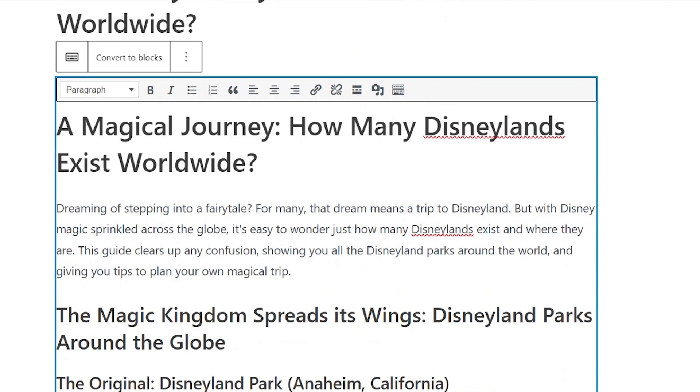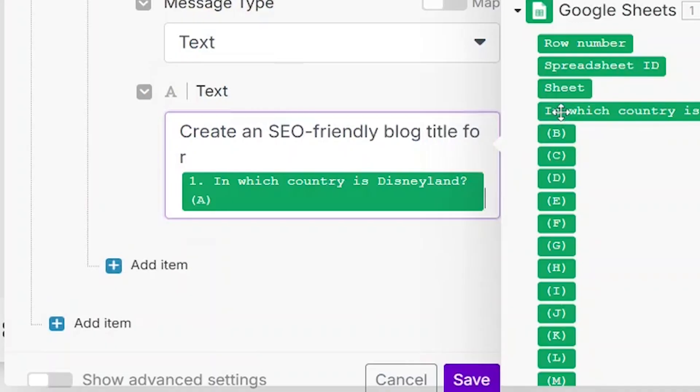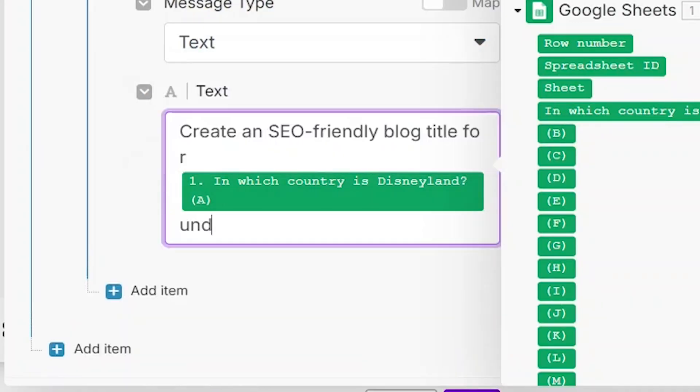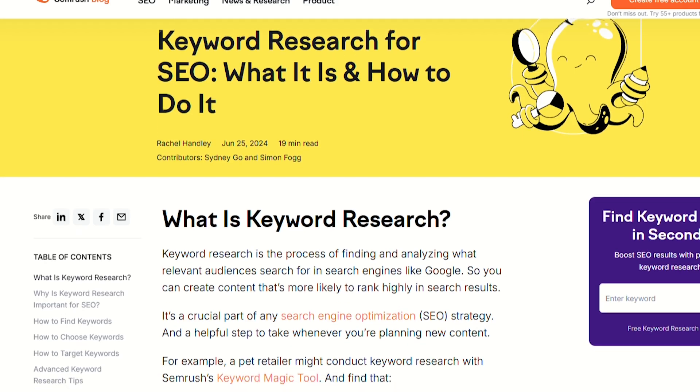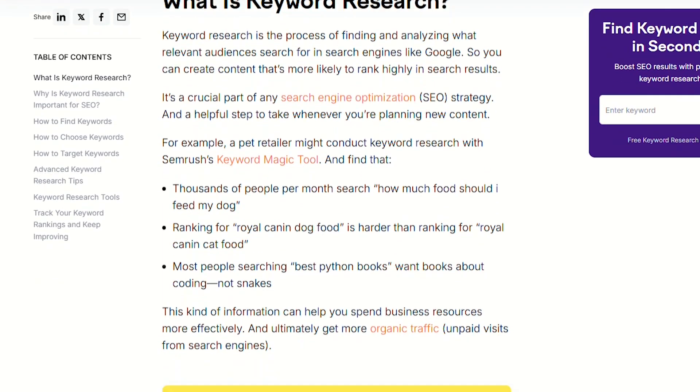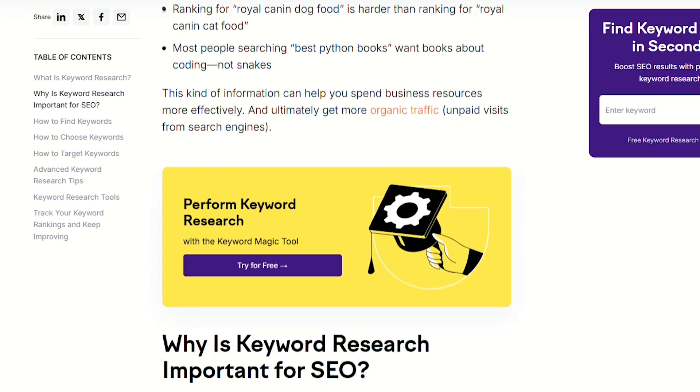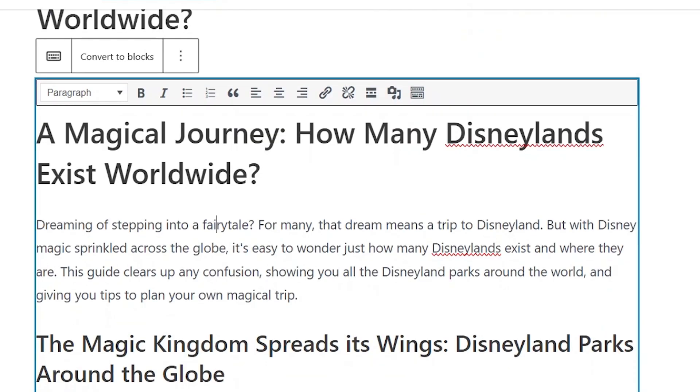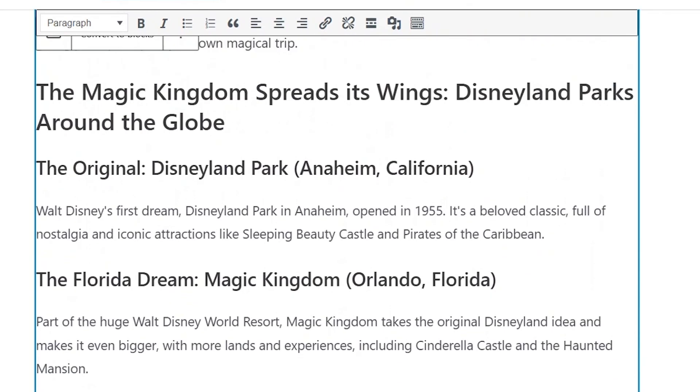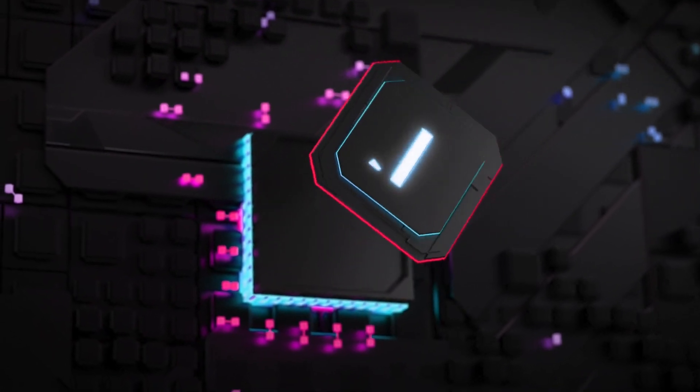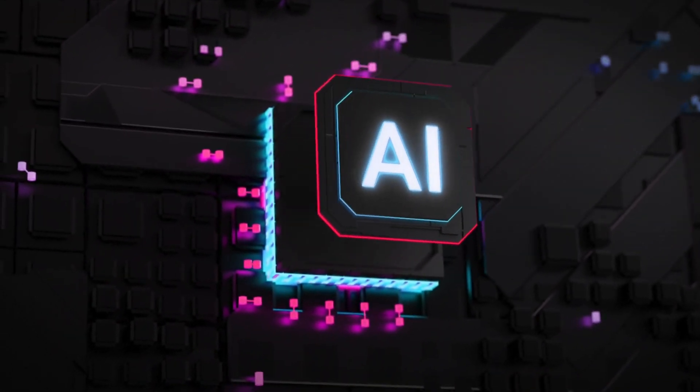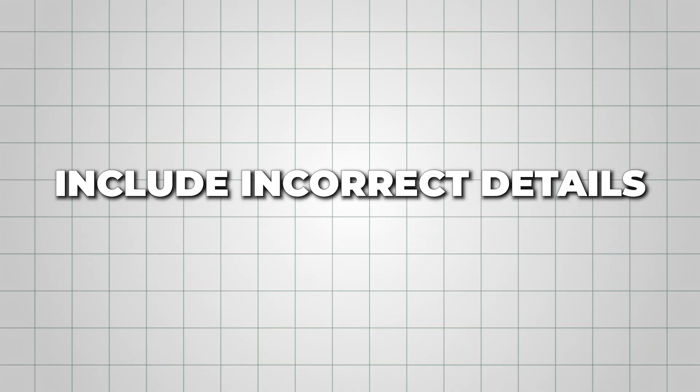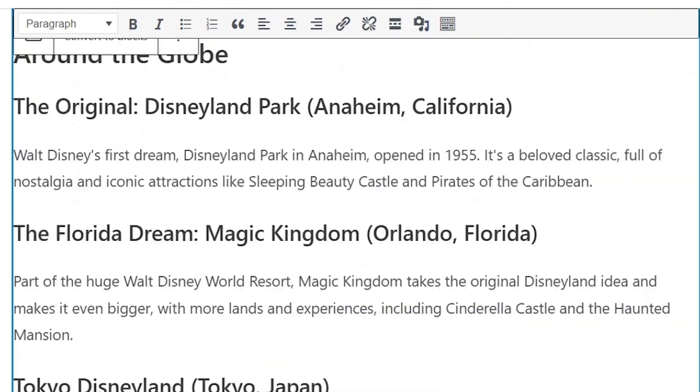The success of this method really comes down to solid keyword research and proper post formatting. To help with that, I've linked some great keyword research guides in the description below. Also, always double-check each section to ensure the information is accurate. Sometimes, AI might misinterpret data or include incorrect details, so a quick review is essential.